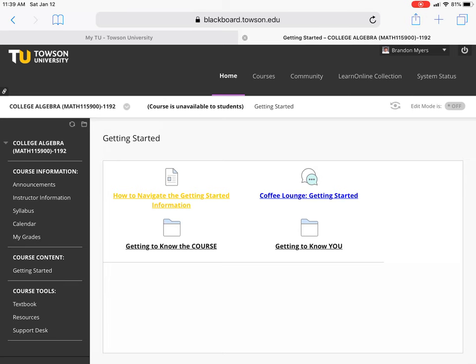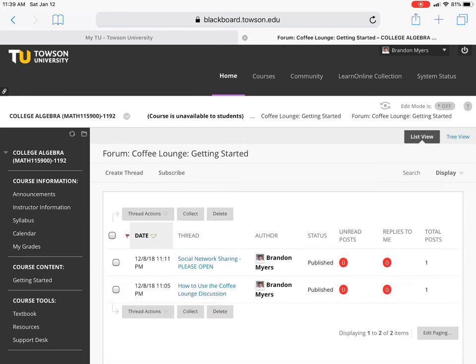The Coffee Lounge link is a place that will allow you to respond to each other's questions and post questions to me or your classmates. Keep in mind that this is a place everyone can see, so you don't want to be posting things about your grade or needing an extension on an assignment — you'd want to email me about that. But anything that you think others may benefit from, this is the place to do it. Also, you may find other people have already asked the same question.